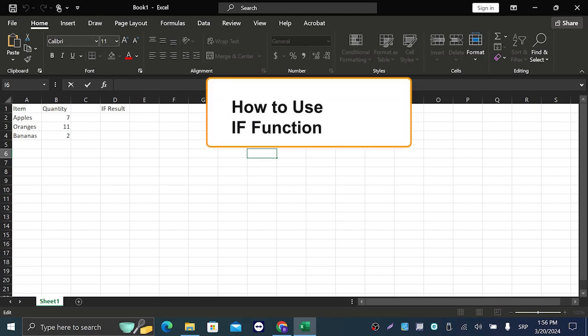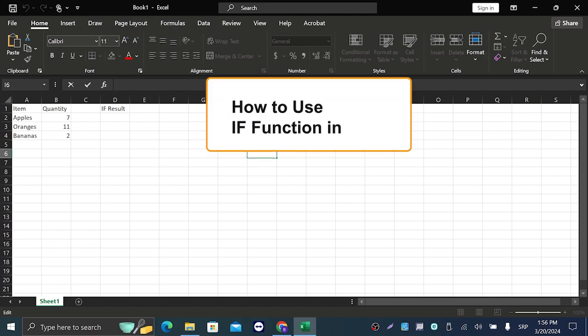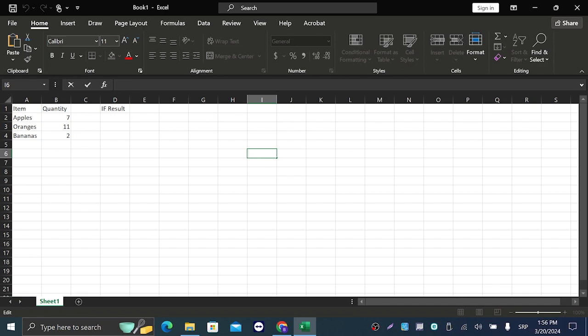Hi guys, in today's video we're gonna talk about how you can use the IF function. The IF function is one of the most important functions in Excel - it is extremely easy to use and very simple.